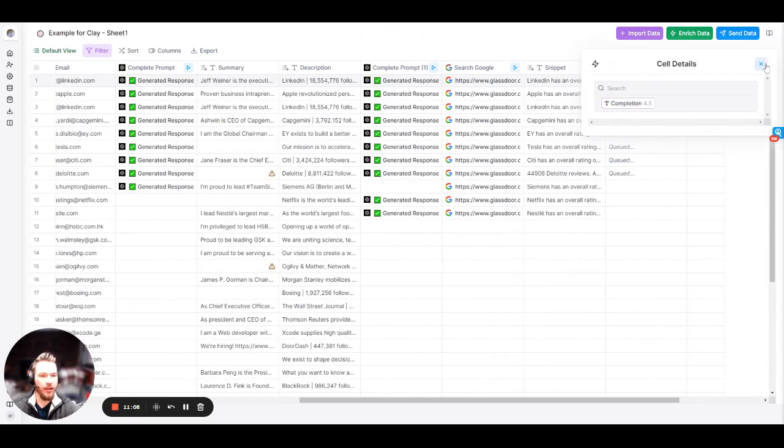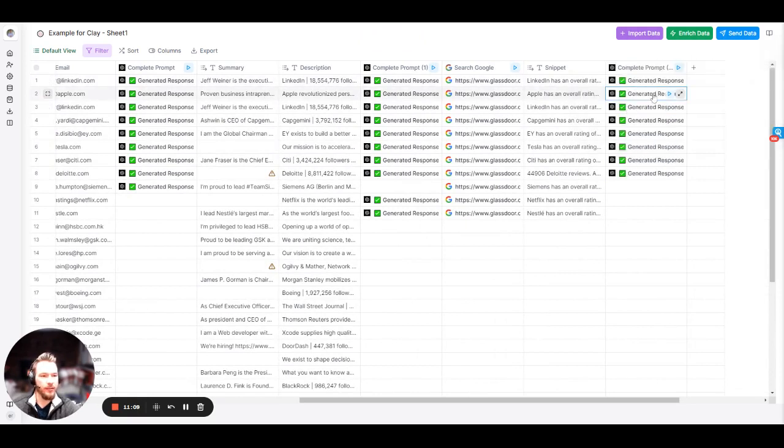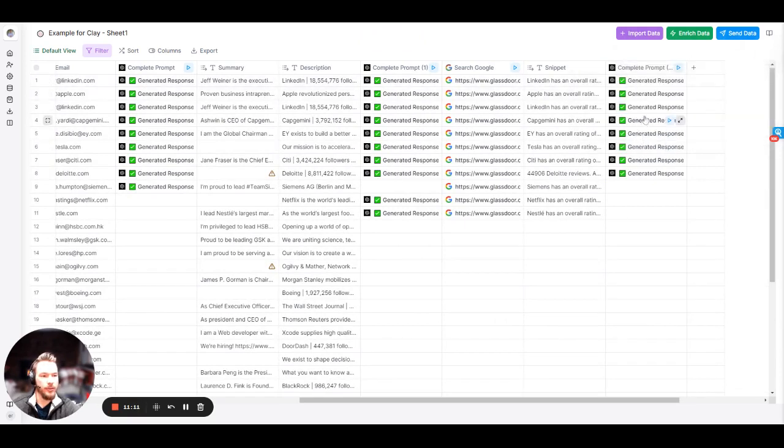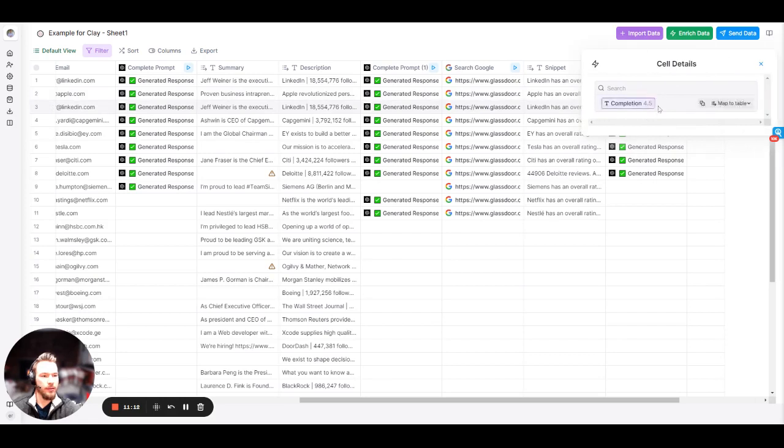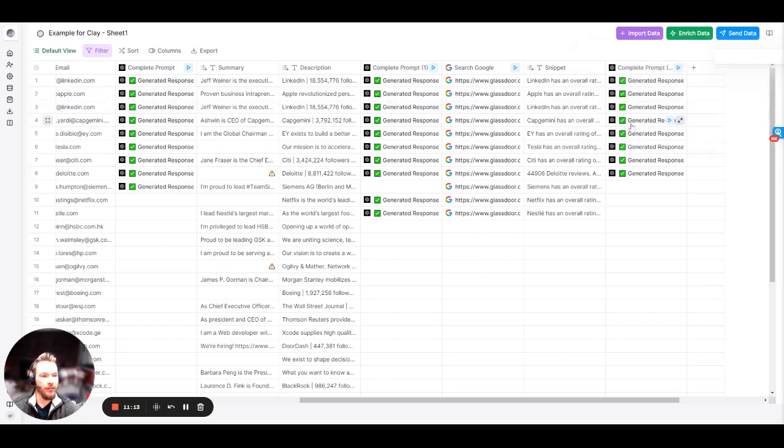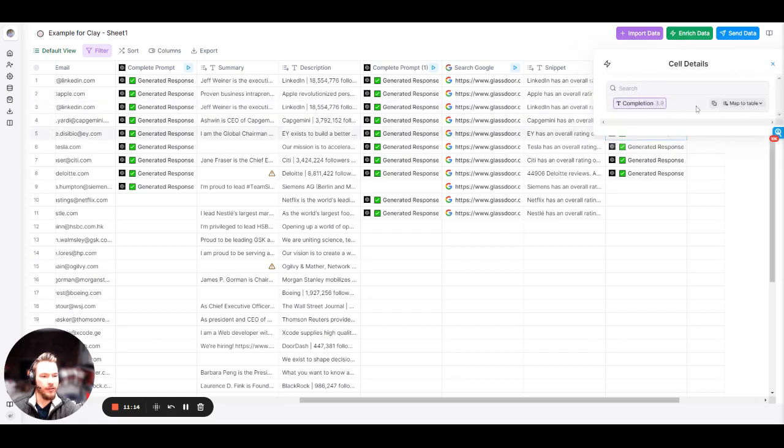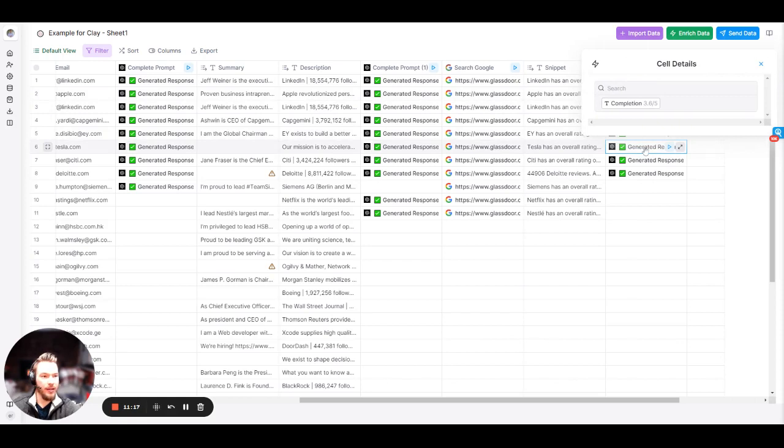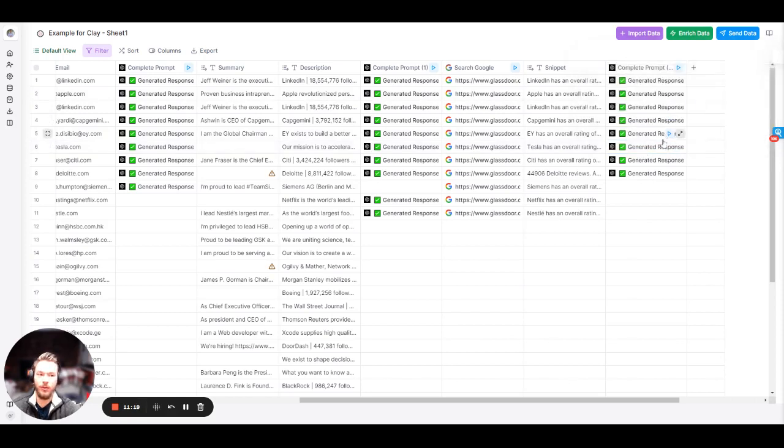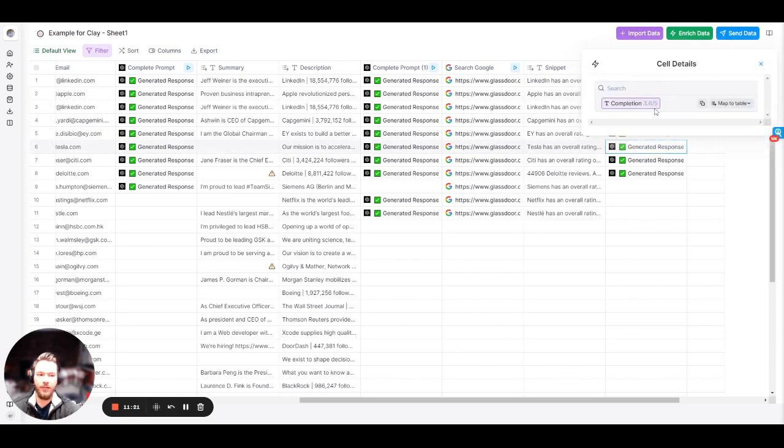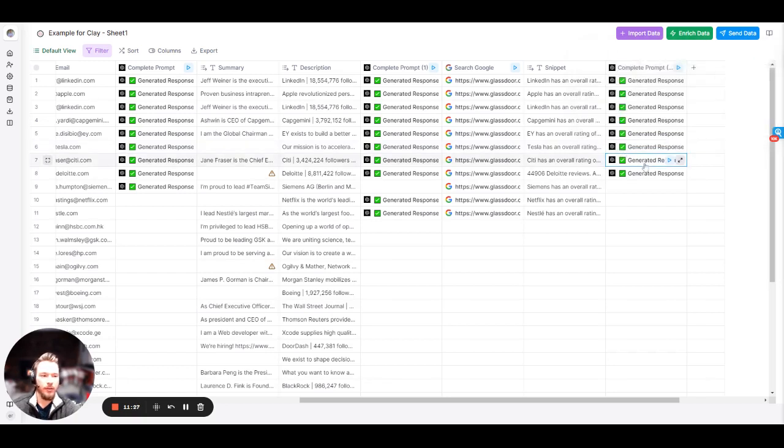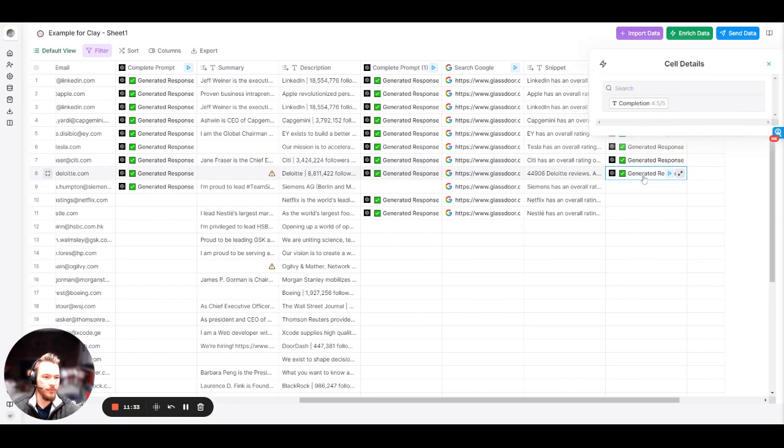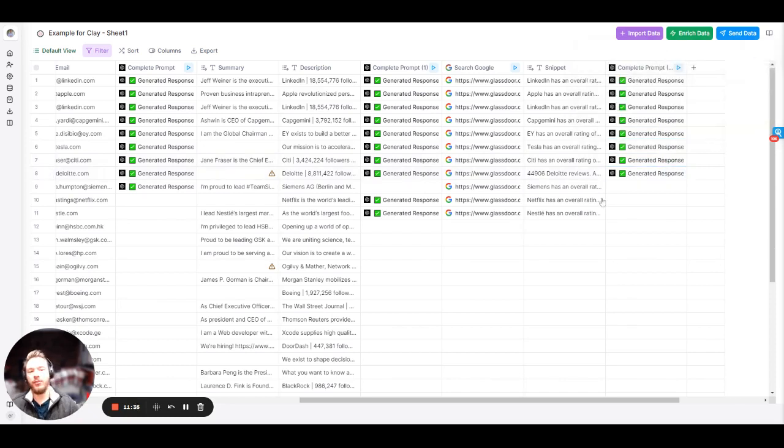The problem that we're solving here is all of this data comes back in any way that Google wants to give it to us, but we can use AI to normalize the data and give us back exactly what we're looking for instead. Let's see if I successfully created this prompt. 4.5, nailed it. 4.2, nailed it. 4.5, nailed it. 3.9. The accounts aren't happy over there. Tesla 3.6. City 3.9 out of five. I don't know why it didn't listen to numerical values, but that's what I would be going into.